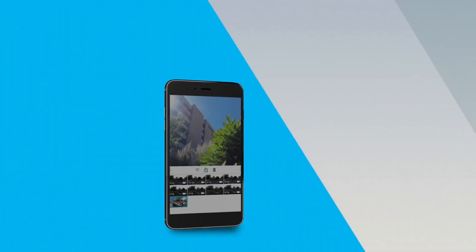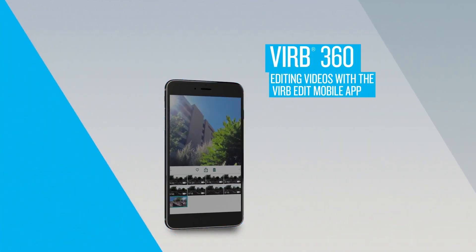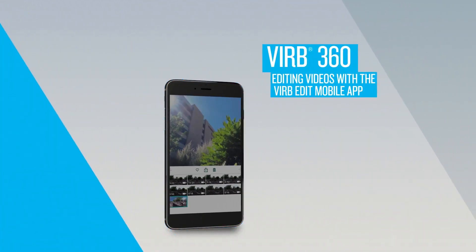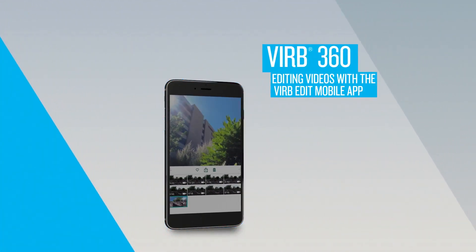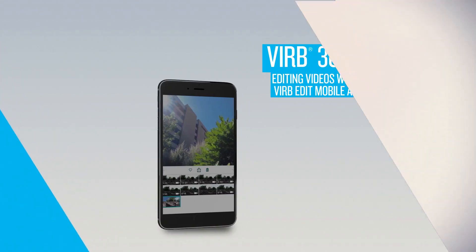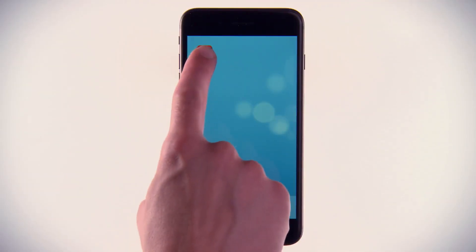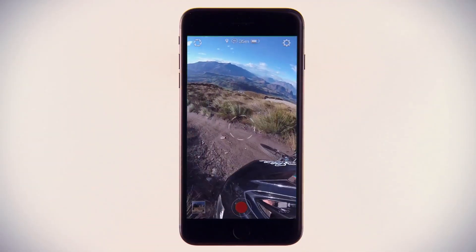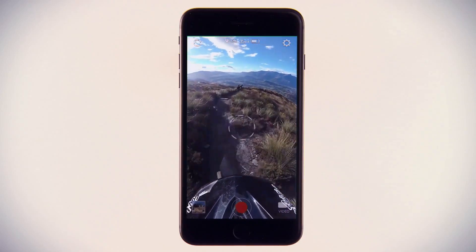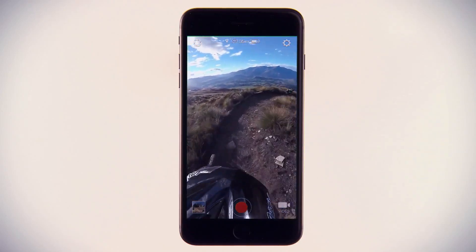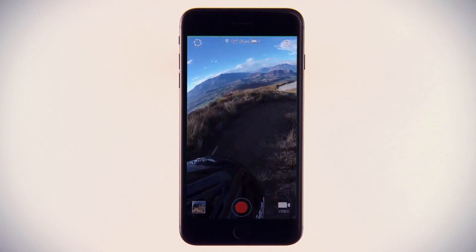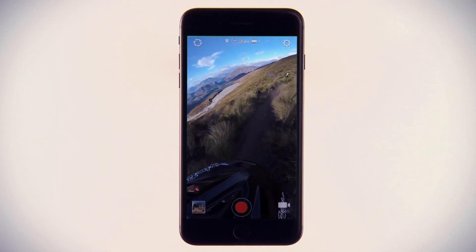With the free Verb Mobile app, you can easily edit high-quality footage from your Verb 360 on the fly, right from your smartphone or tablet. Verb Mobile connects to your Verb 360 and allows you to easily edit and share your action footage wherever you are.